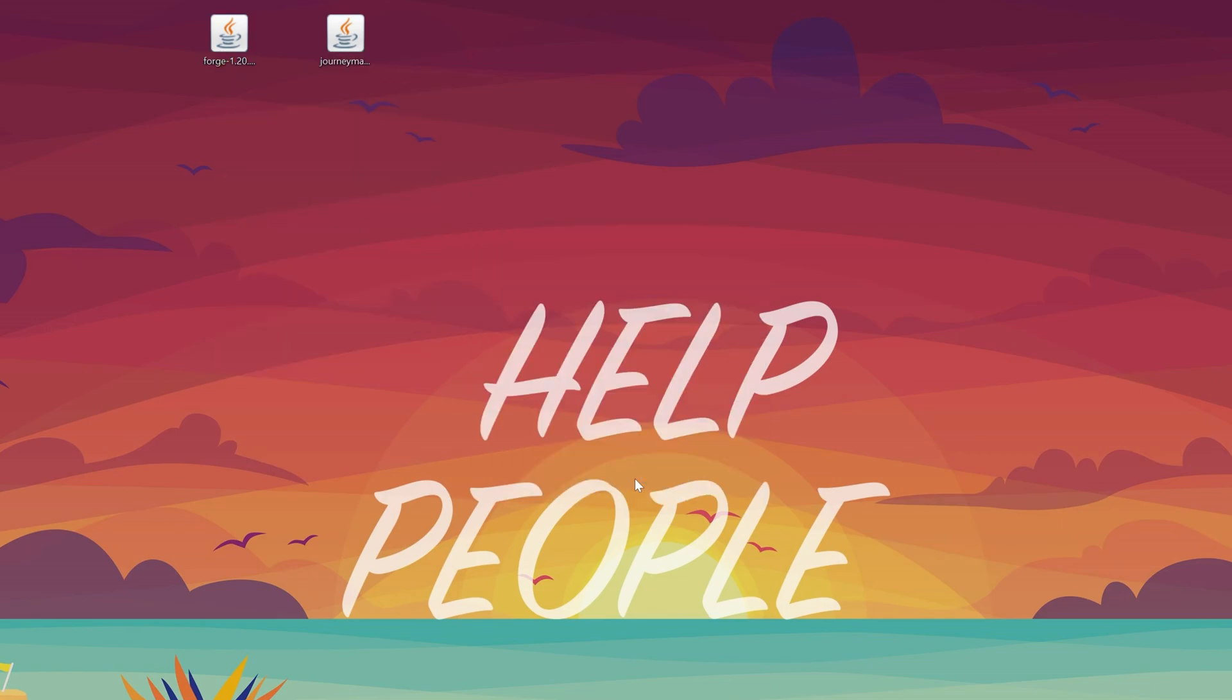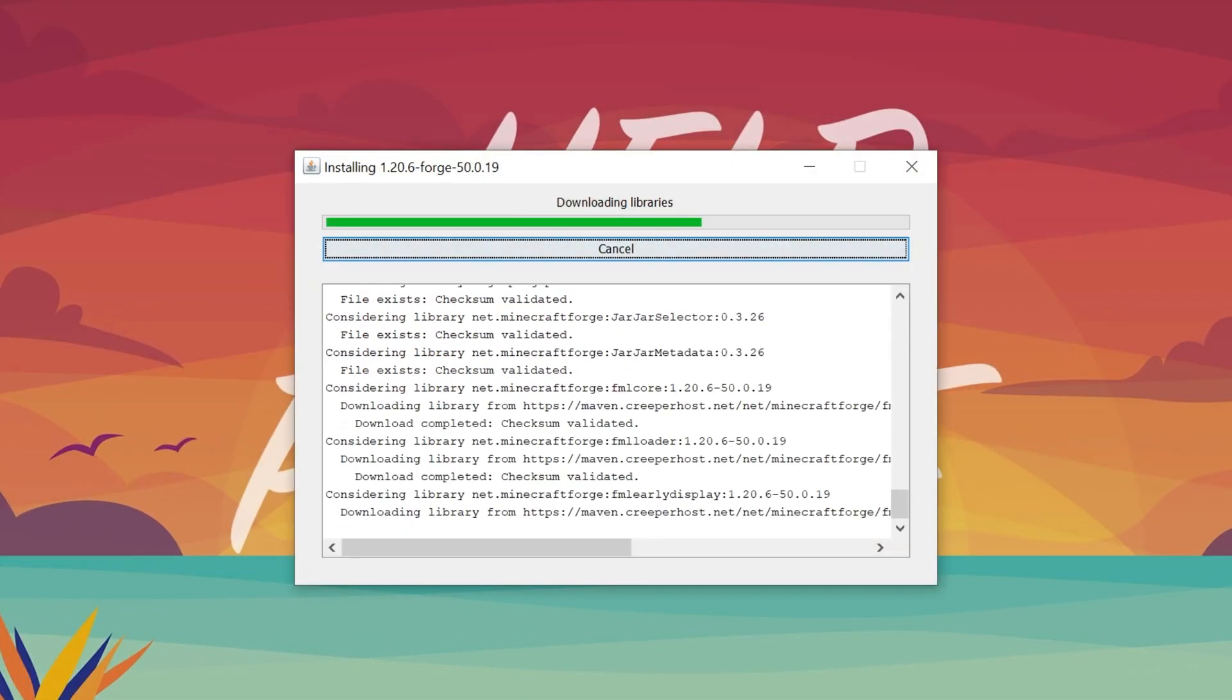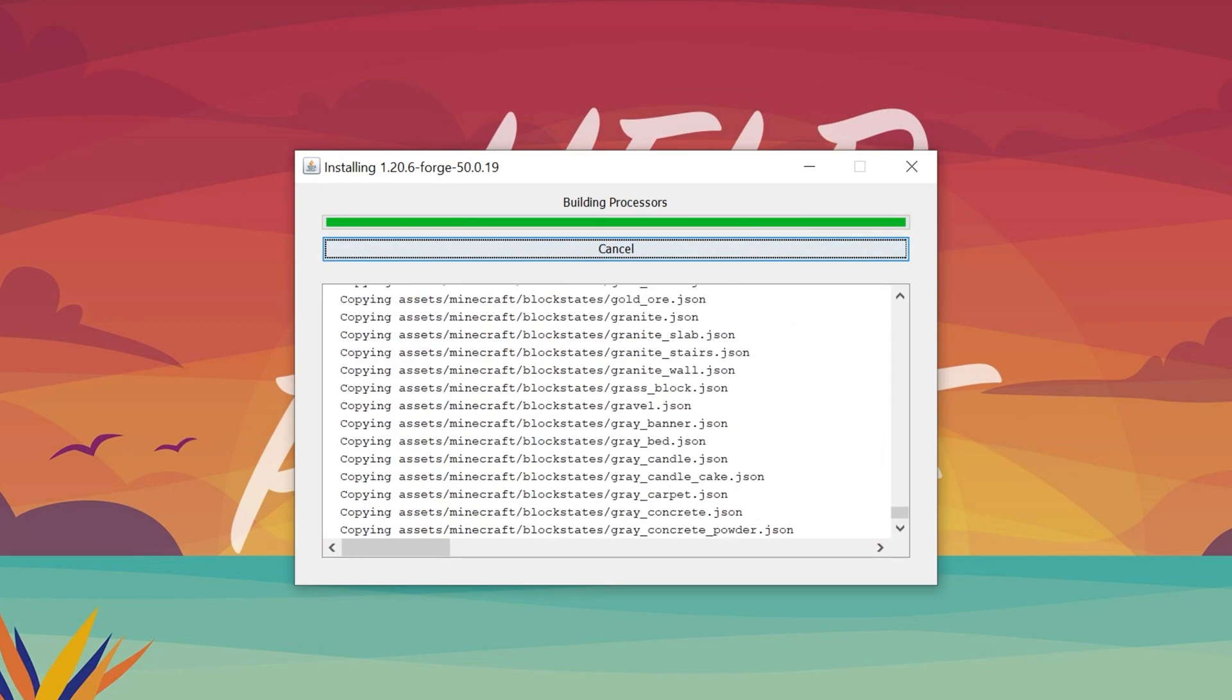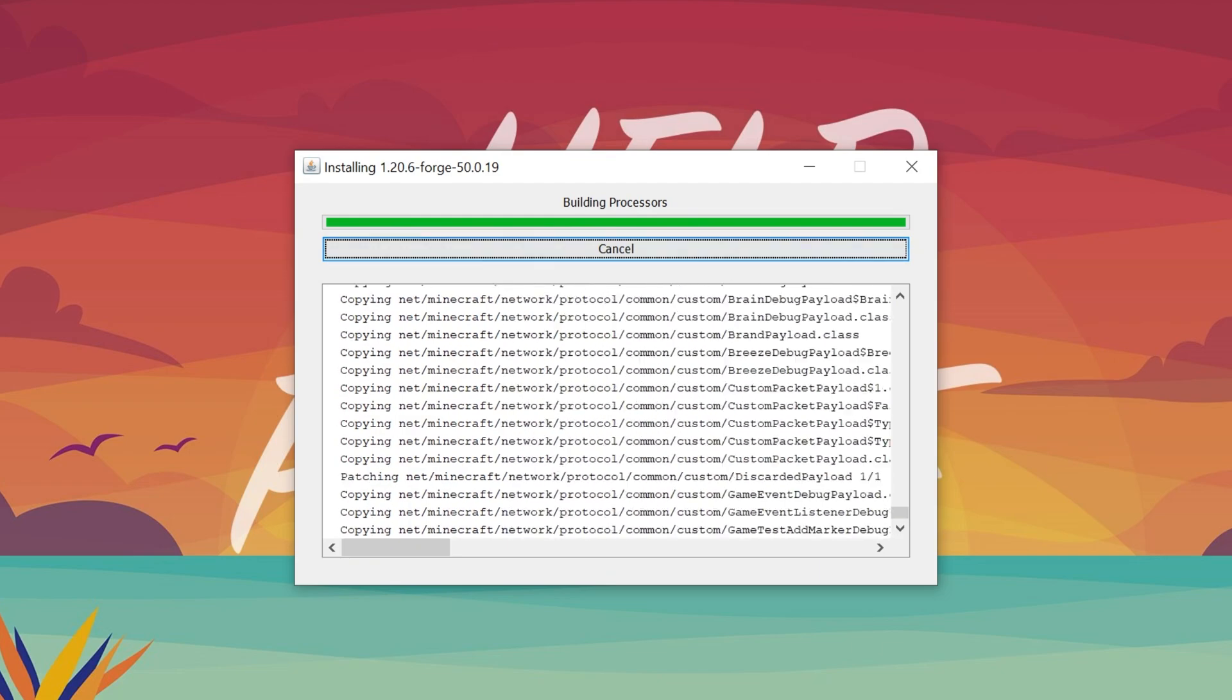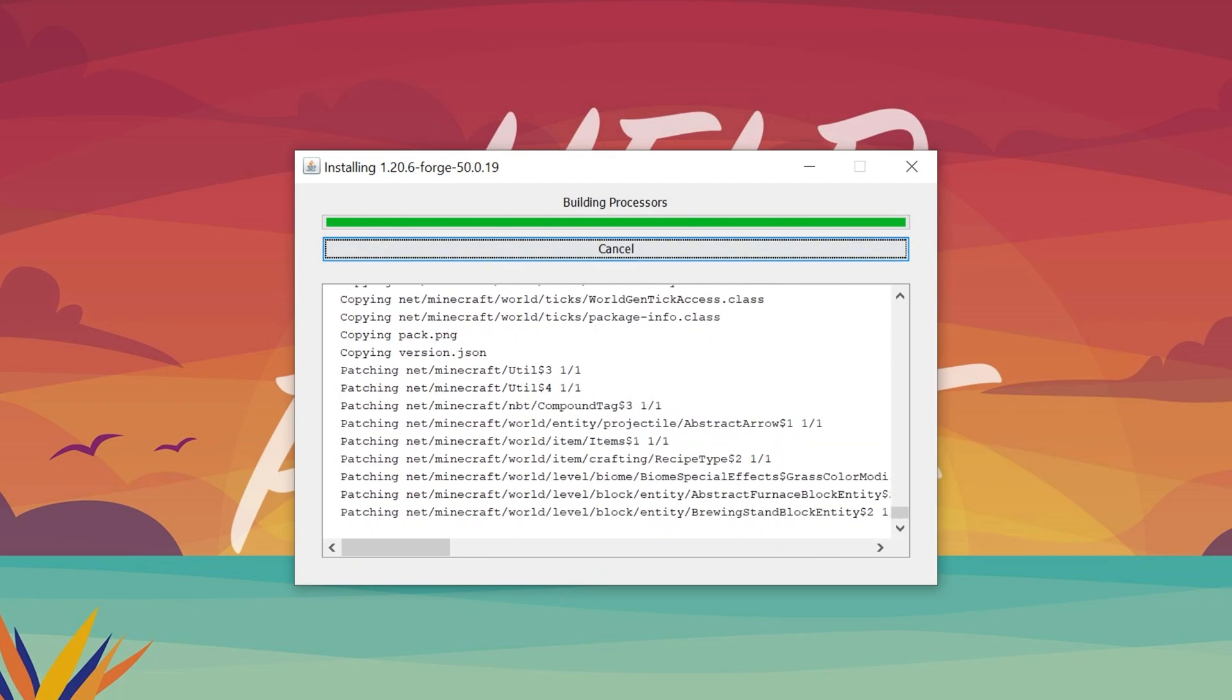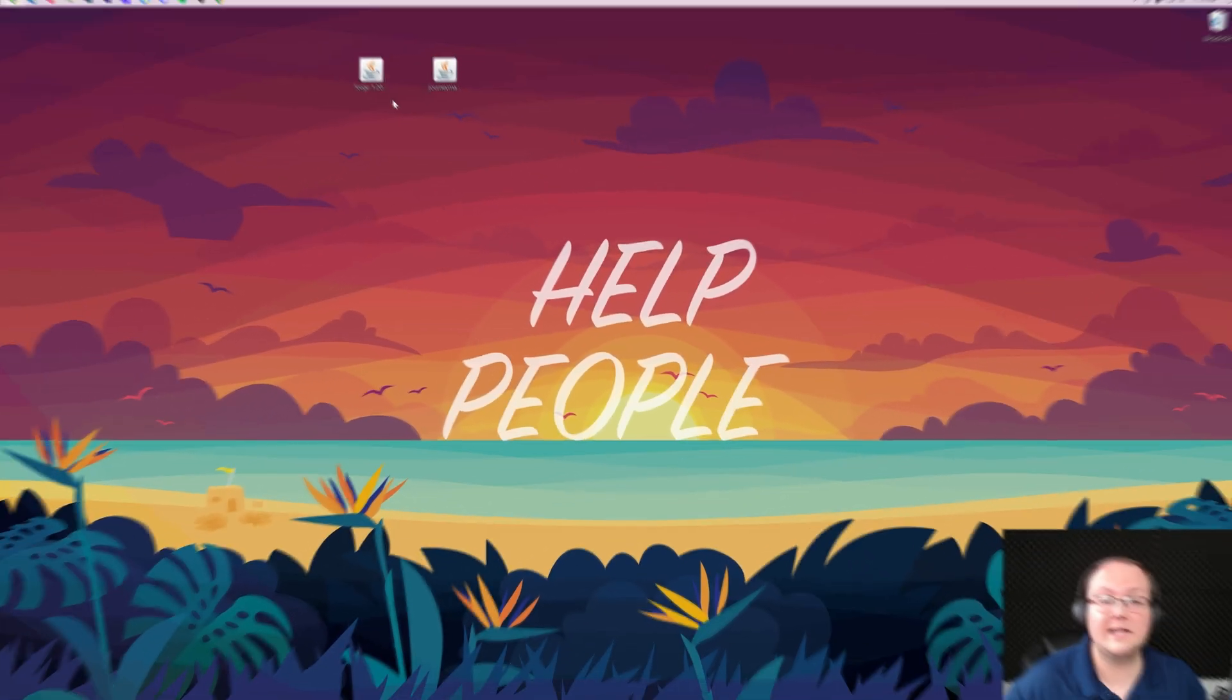Once you're in the Forge installer, just click install client and click OK and it will install Forge. The only reason this wouldn't work is if Minecraft or the Minecraft launcher are open. Make sure both of those are closed. If you've never played Minecraft 1.20.6 before, just go ahead and play it, open it up to the main menu in vanilla Minecraft, close out of it, come back and you will be able to install Forge. As you can see, it has successfully installed Forge for us, so we can click OK.